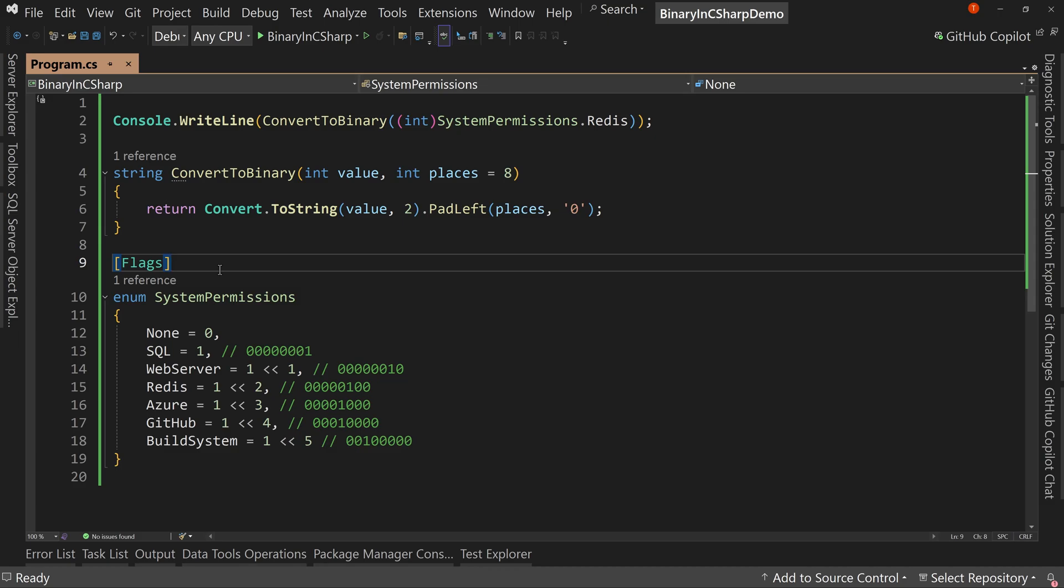And so we're going to use the knowledge we've learned so far about binary to figure out how to combine these together to say, okay, this person has these multiple rights or these multiple permissions based upon what the binary value is of their permissions.